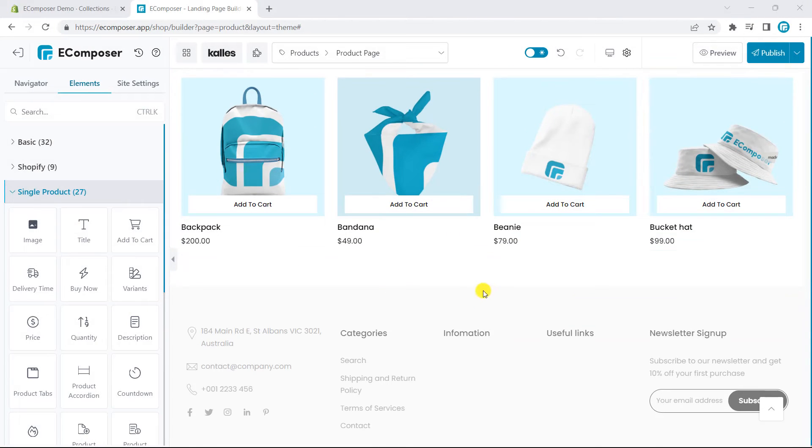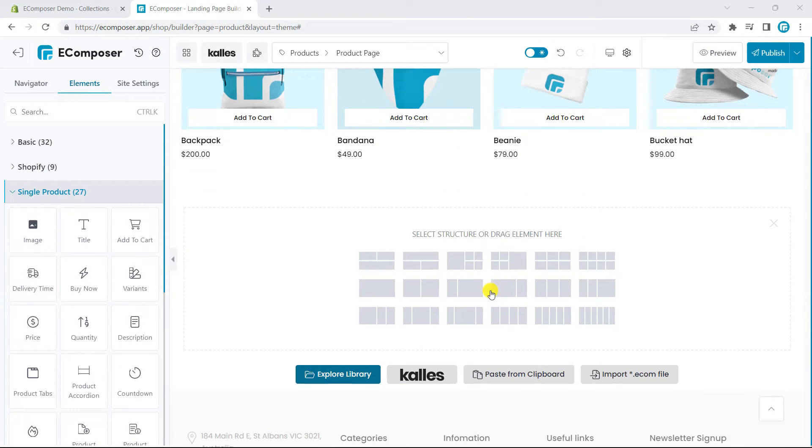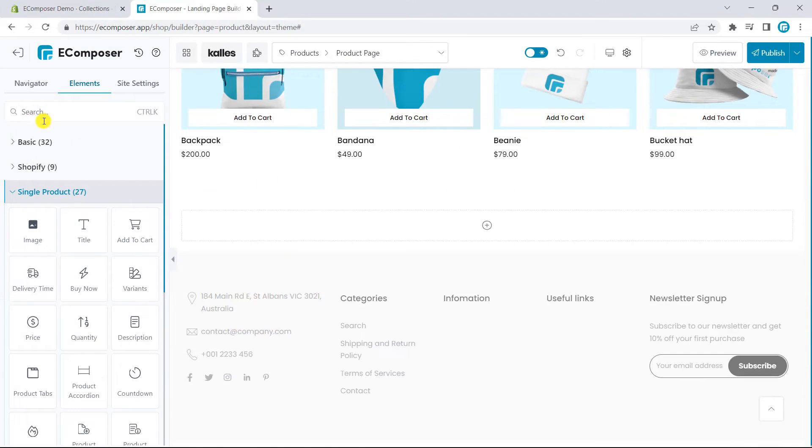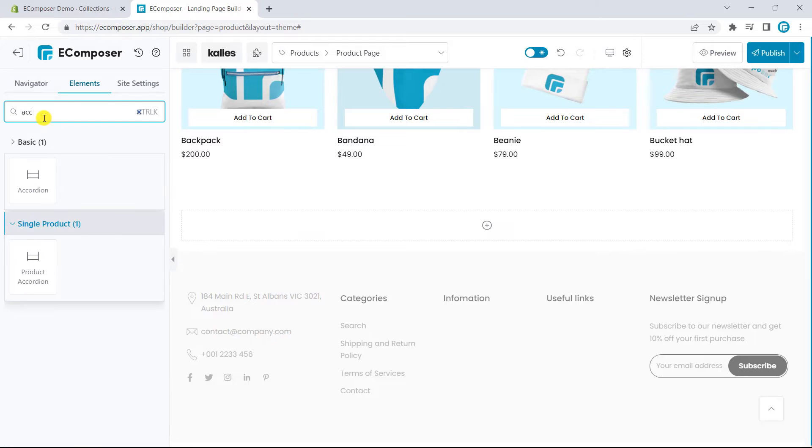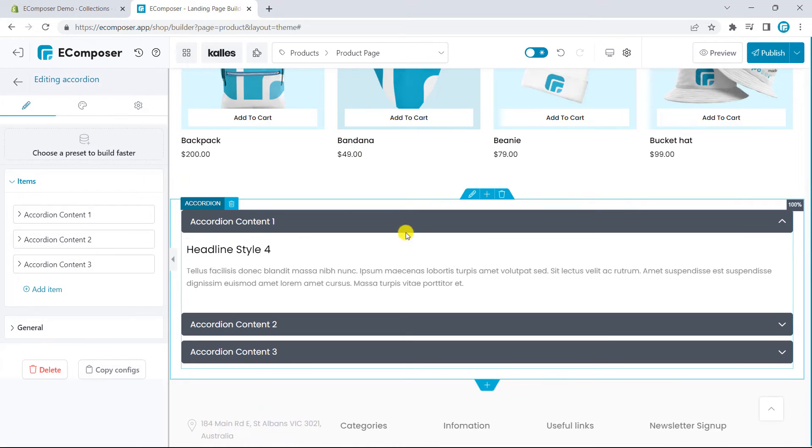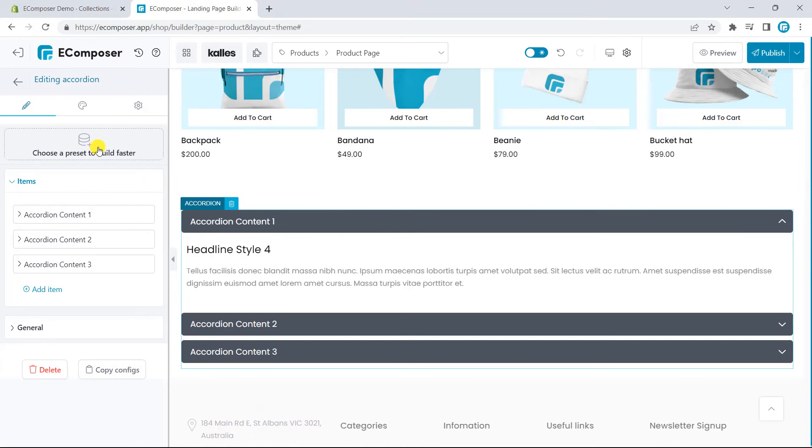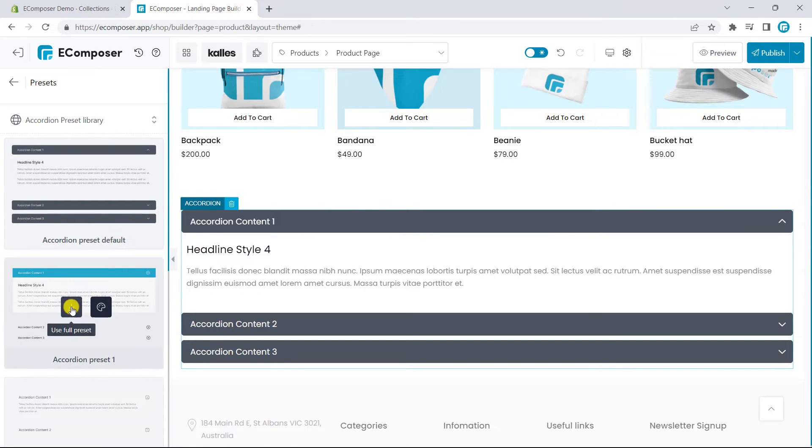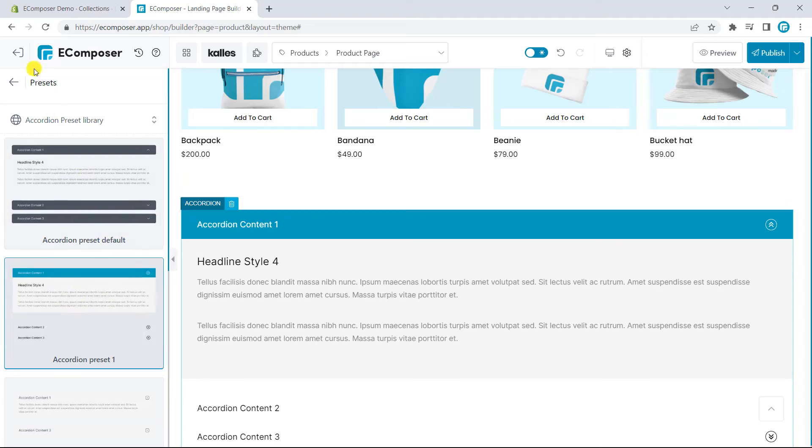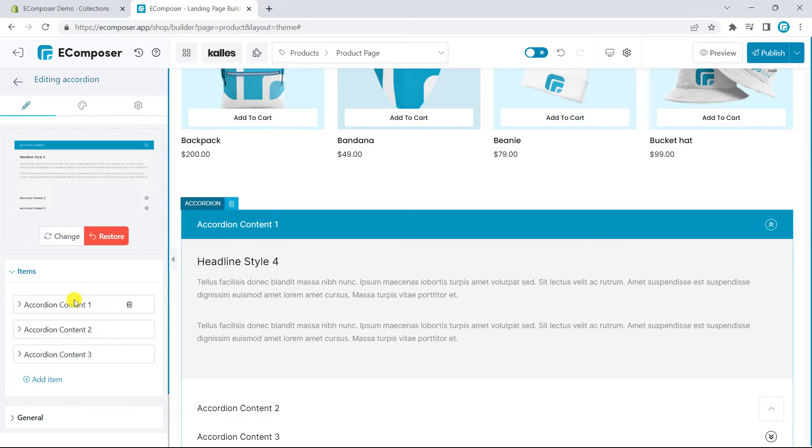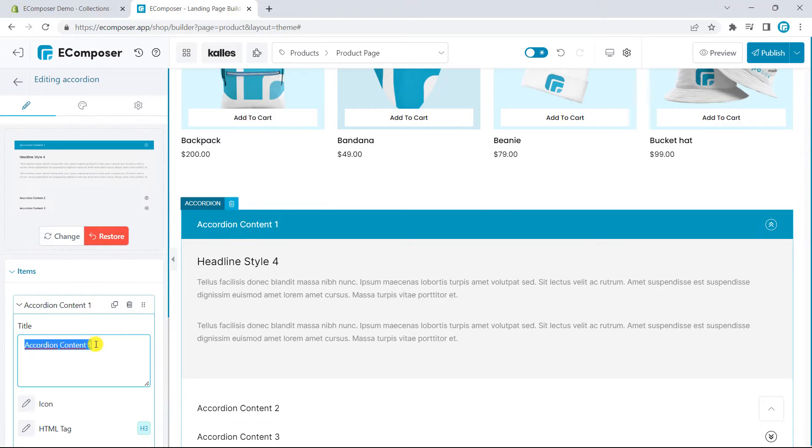In the following section, I will add the accordion element to the page. This element helps you to show the product details clearly, such as product description, review, or FAQs.